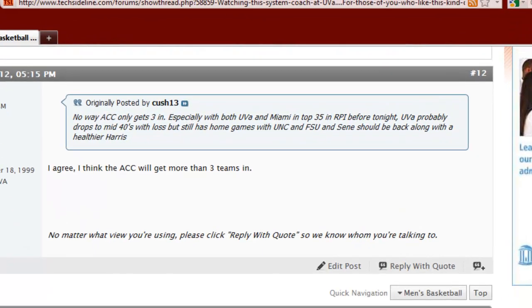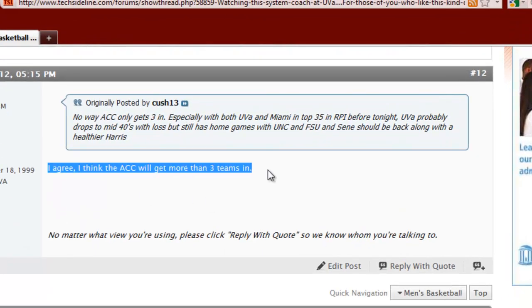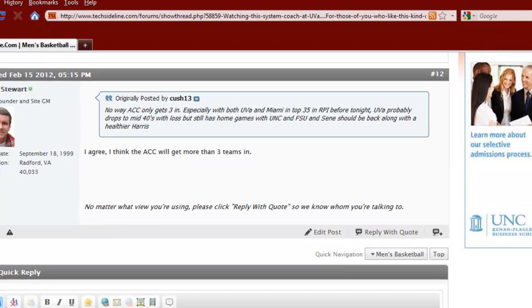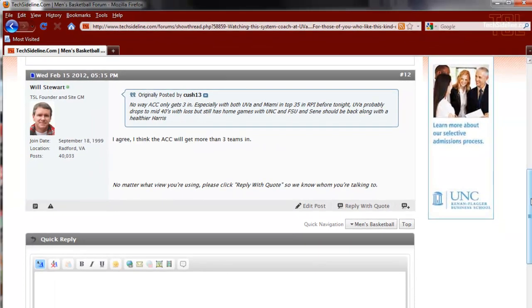Now notice what it's done here. Here's the body of the message that I posted. But it also quotes Cush 13's original post here. That way everybody knows who I'm talking to and what I'm responding to.